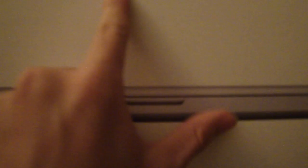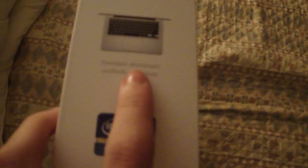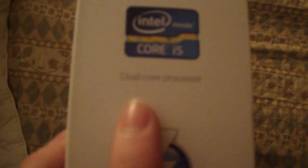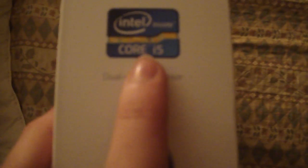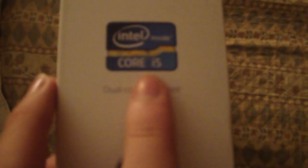It's a Macbook Pro 13-inch LED backlit widescreen notebook. And here's the Apple symbol. It's a precision aluminum unibody enclosure. Great. I'm sure you can see this. Dual-core processor. It's an Intel Core i5, which is pretty sweet.